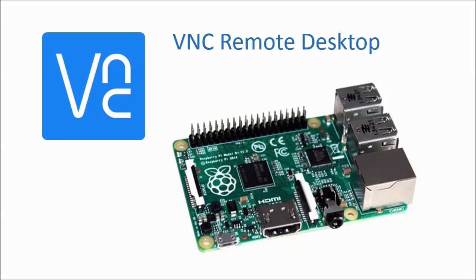In this video I will show how to set up the VNC Remote Desktop on your Raspberry Pi. VNC stands for Virtual Network Computing. This means that with VNC you can work on your Raspberry Pi Desktop from a Windows PC.